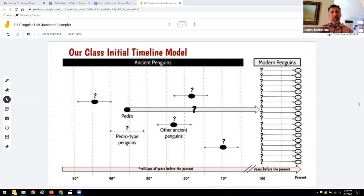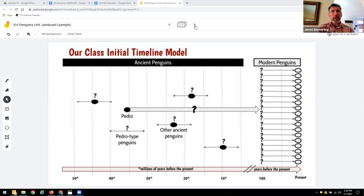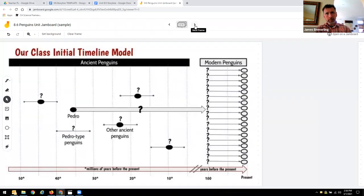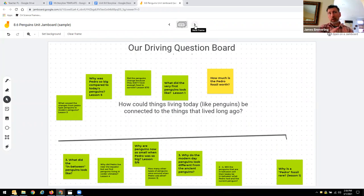We built it and added it into our Jamboard. Following that, we made our driving question board just as you normally would, and teachers post these in all kinds of different colors.